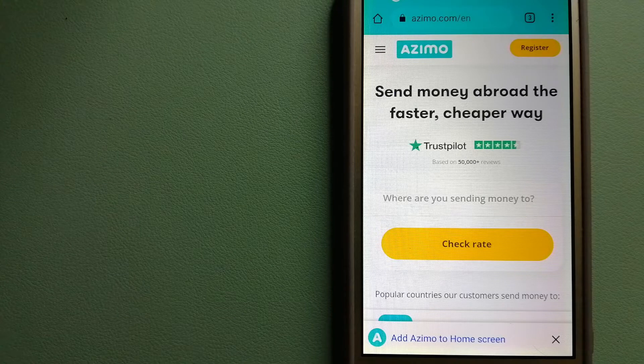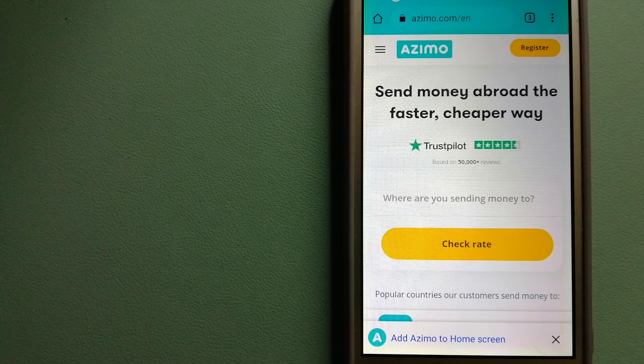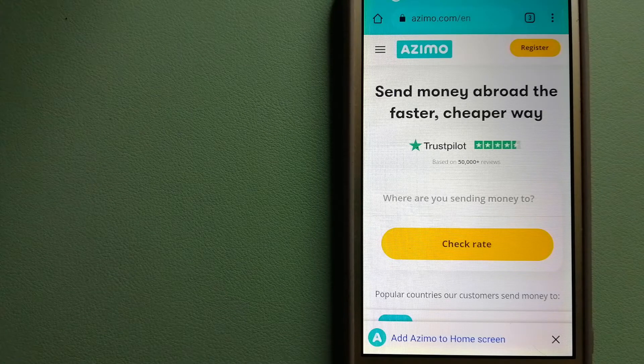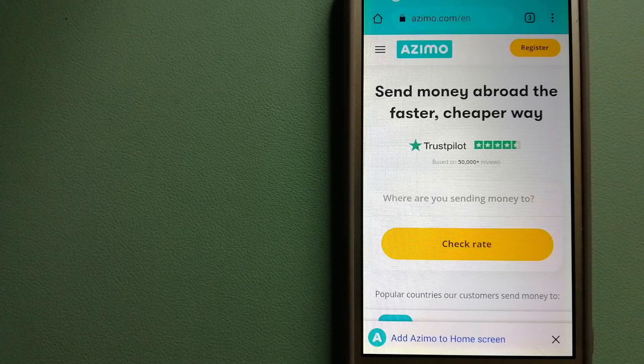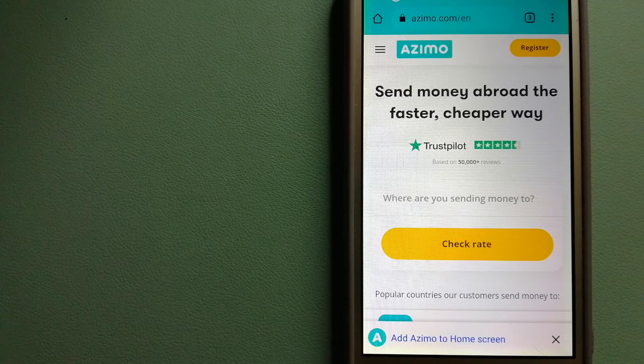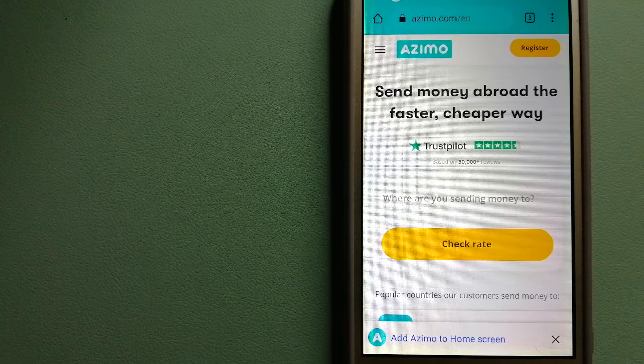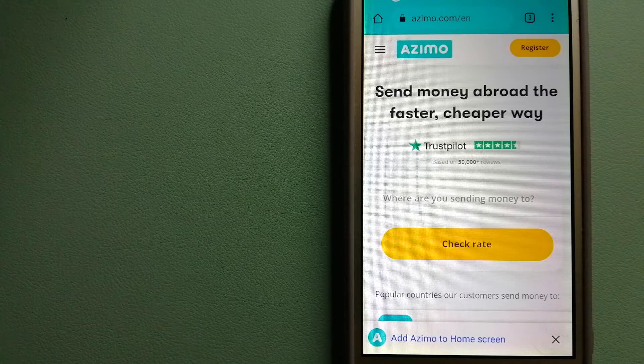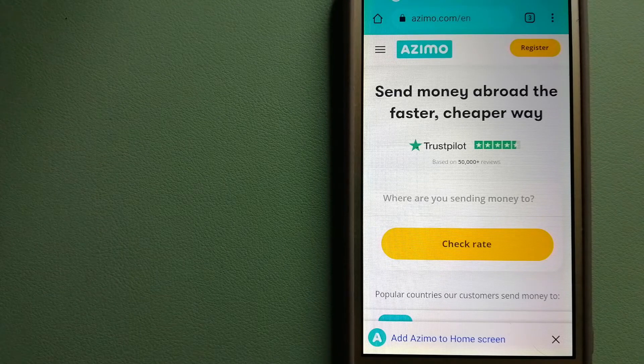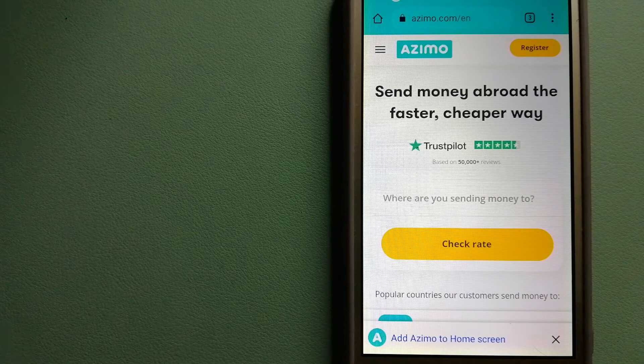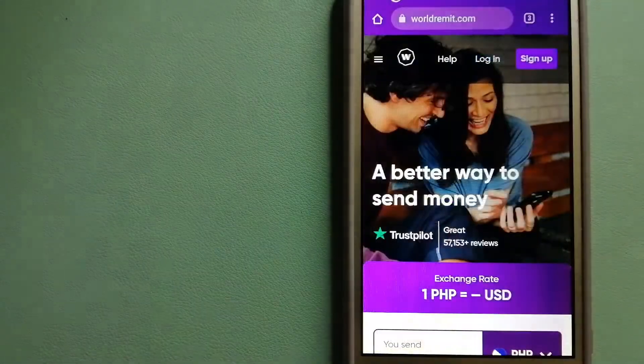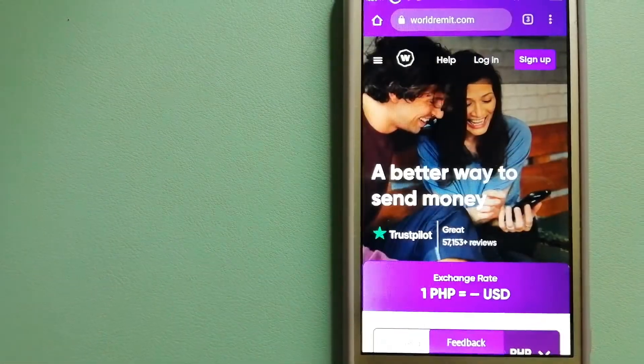Your first two transfers are fee-free. The company provides foreign money transfer solutions for customers worldwide. For more information on Azimo, check the video description. The third option is WorldRemit.